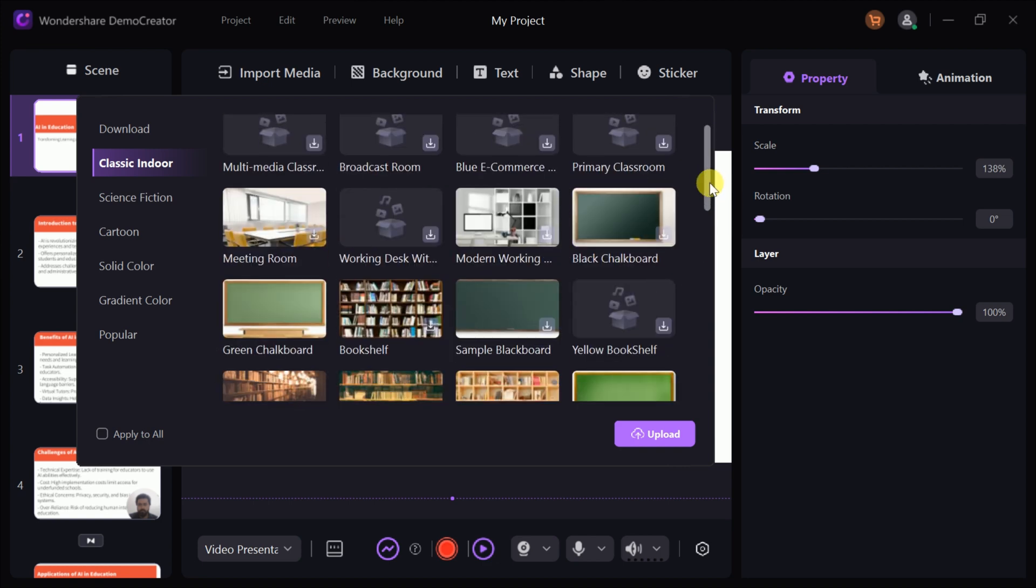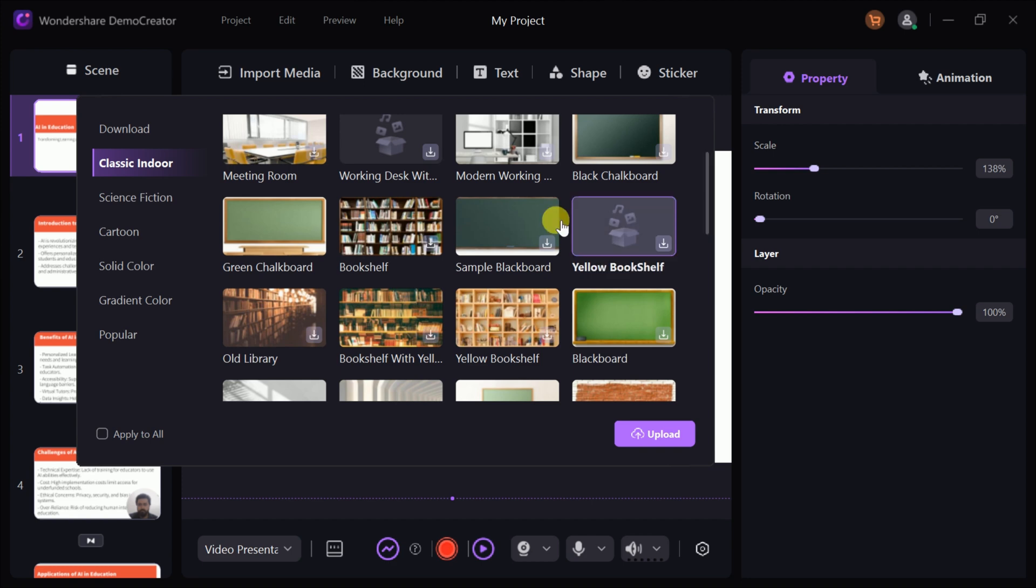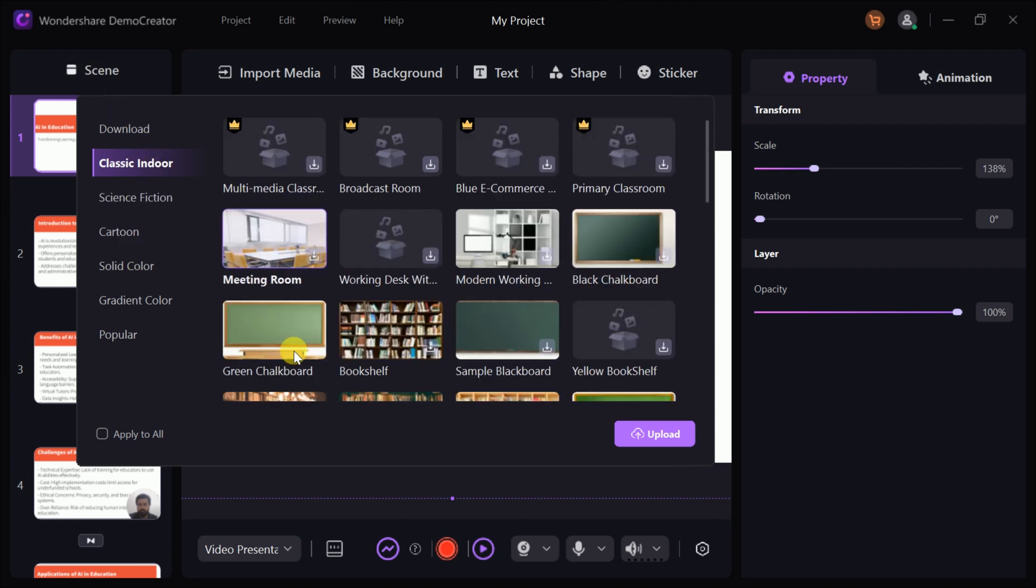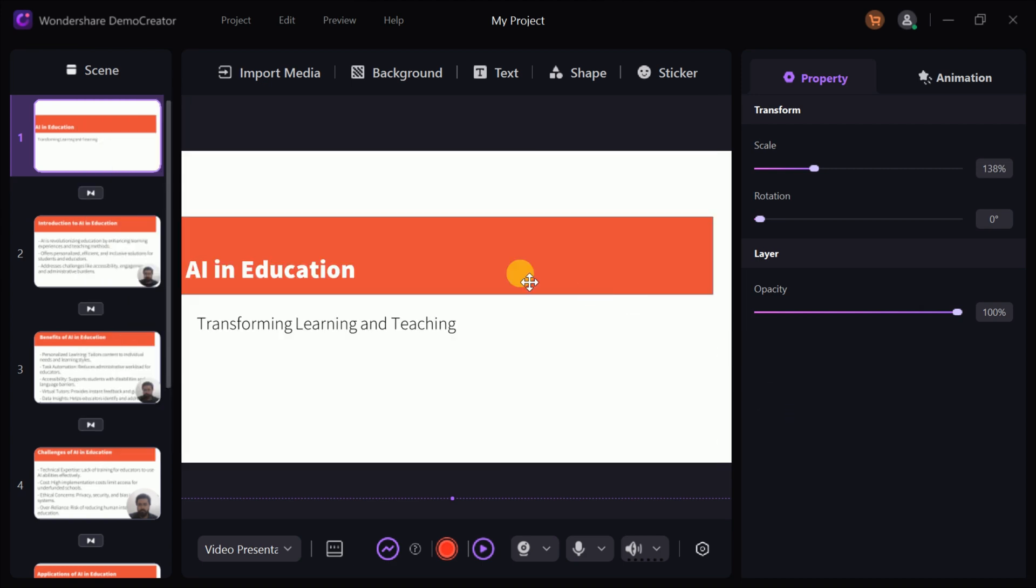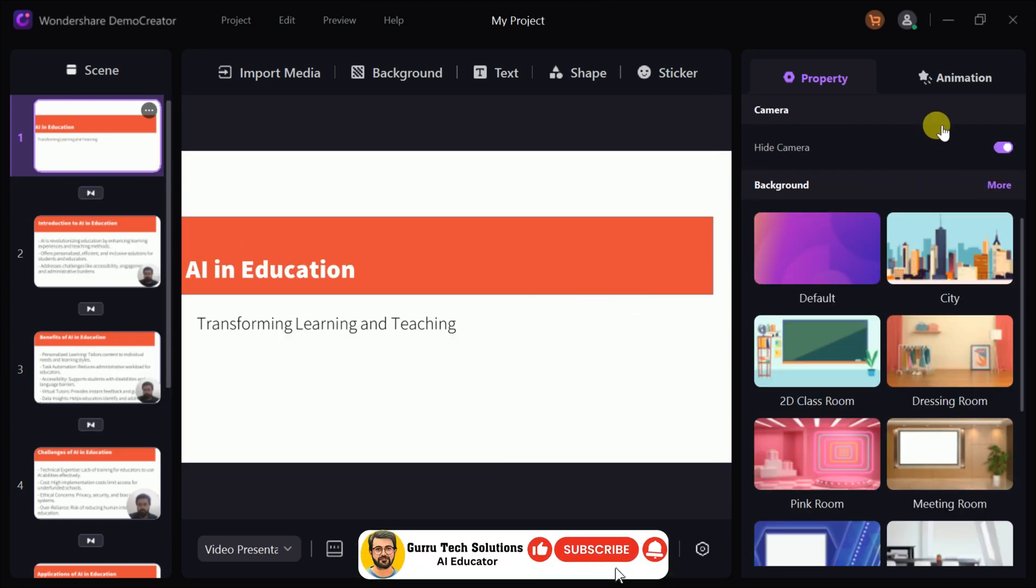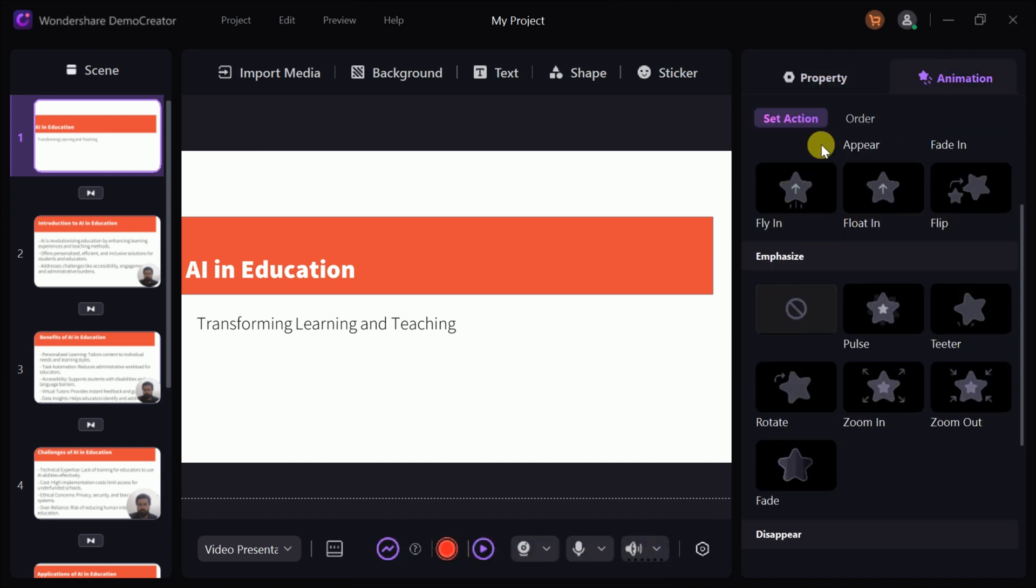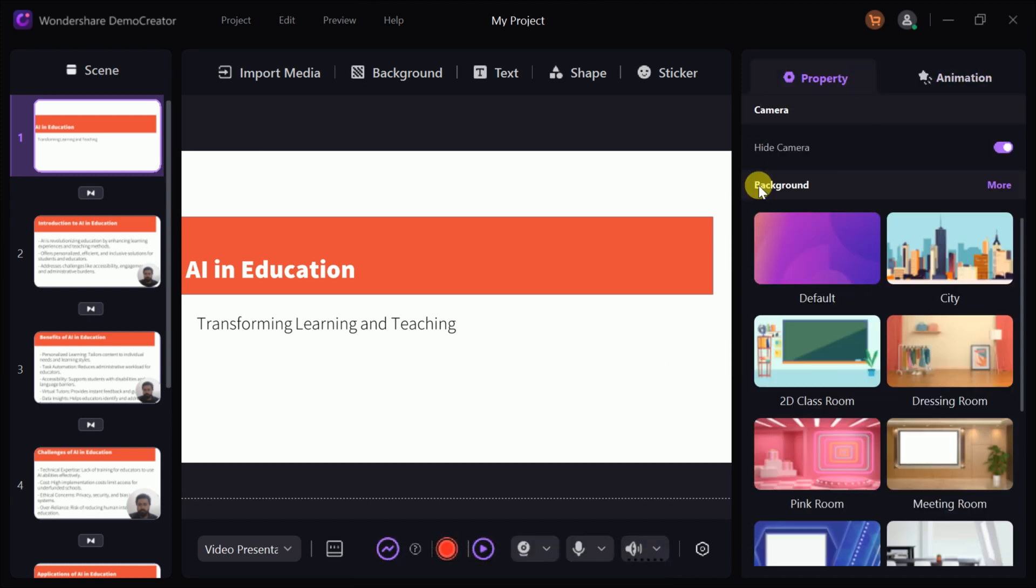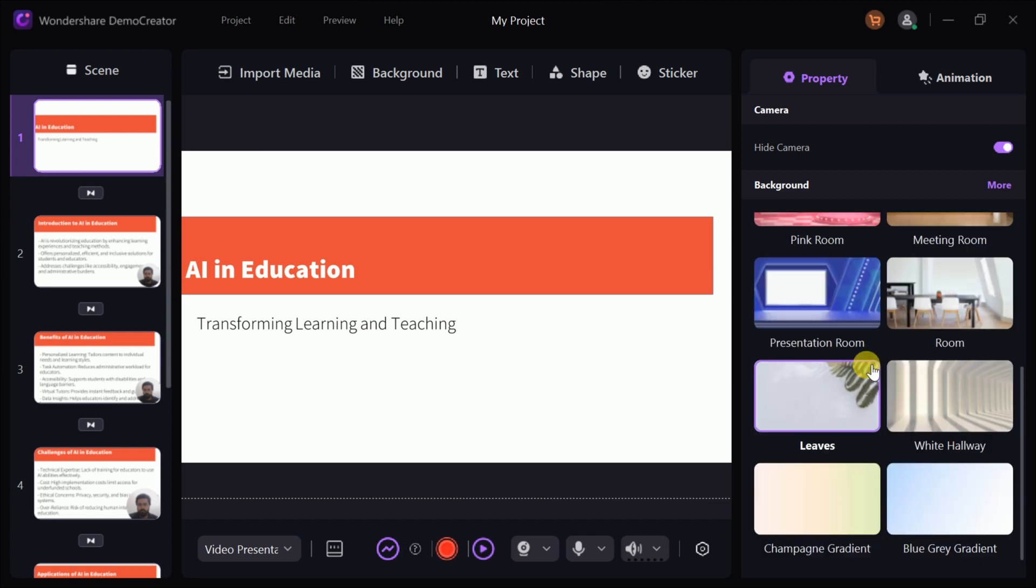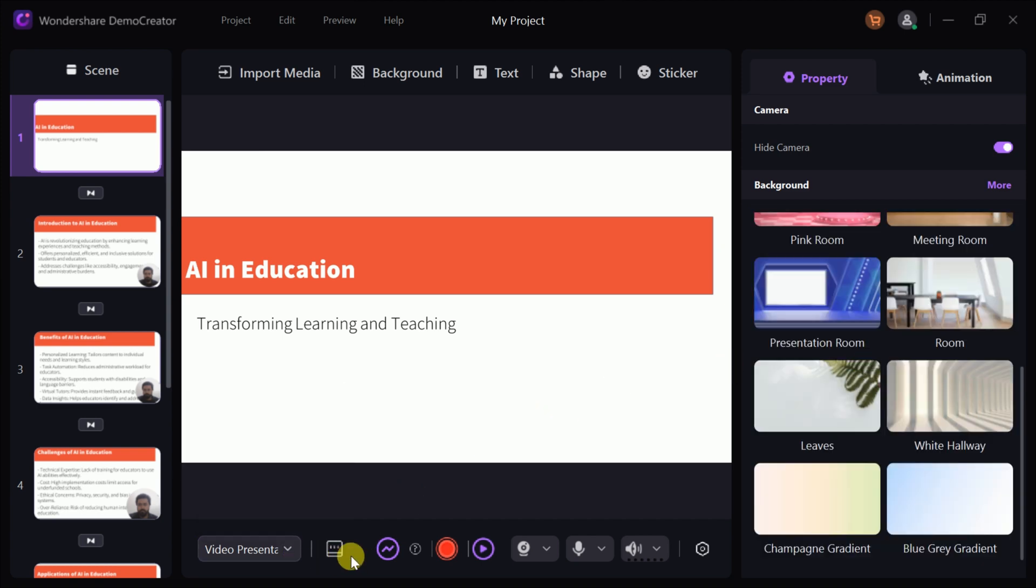Options include classic, indoor, science fiction, cartoon, and many more, giving you the flexibility to create a unique and captivating experience for your viewers. With these versatile tools, Demo Creator empowers you to transform ordinary presentations into engaging, high-quality videos that stand out.